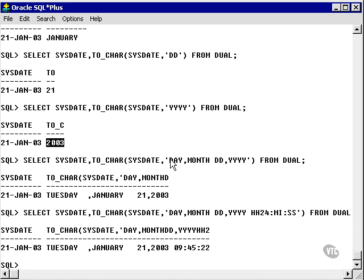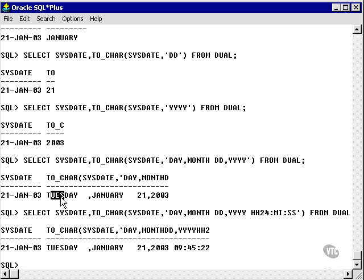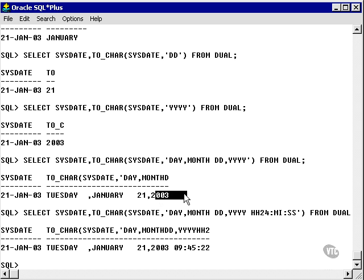Using them all together, DAY, MONTH, DD, YYYY gives me Tuesday, January 21, 2003.